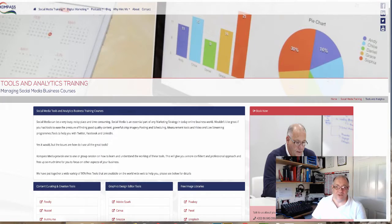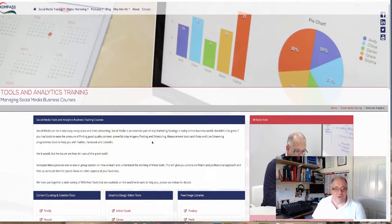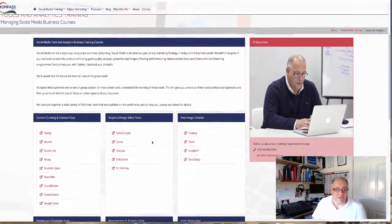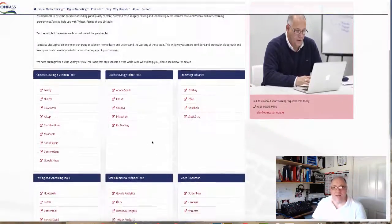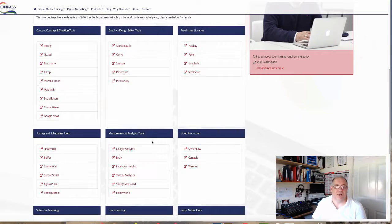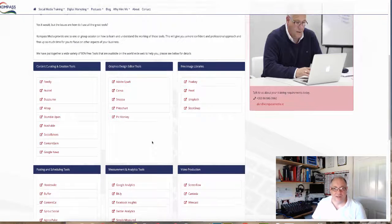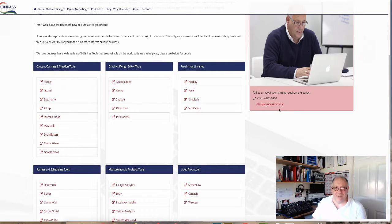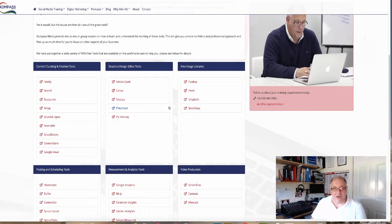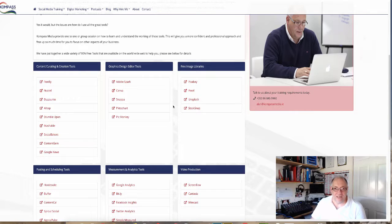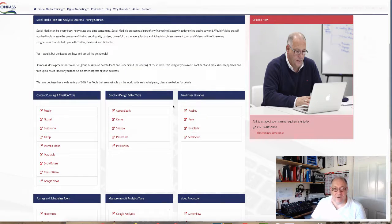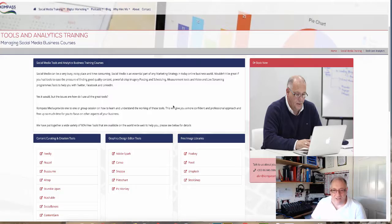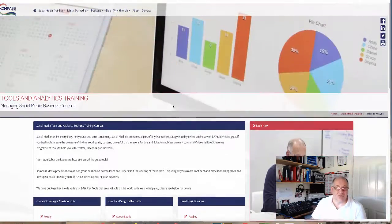They are all available on the website under the tools and analytics training, and we also provide training for all of these particular programs. If you want to get in contact with us, you can send us an email to alan@compassmedia.ie or give me a call. The phone number is also on the website.